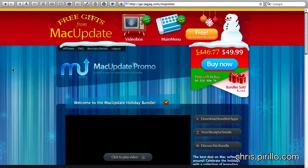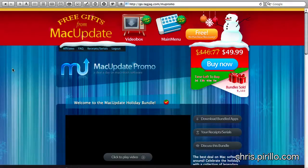You know I love software, and I especially love software I can get at a discount. MacUpdate is currently running their promo winter bundle.